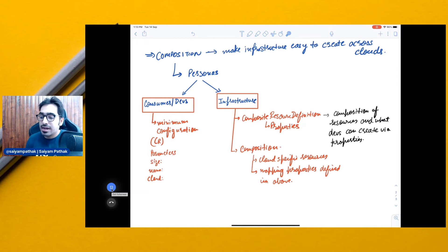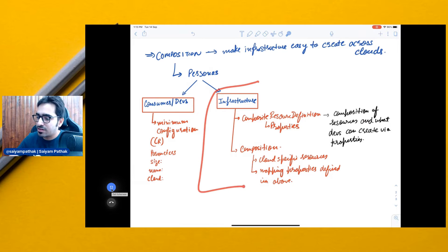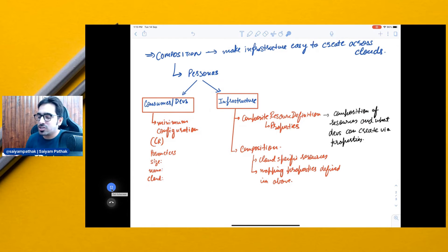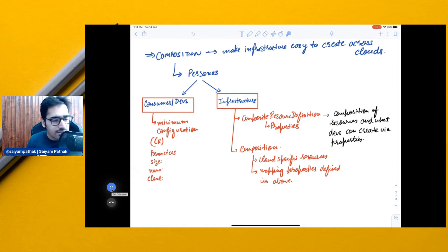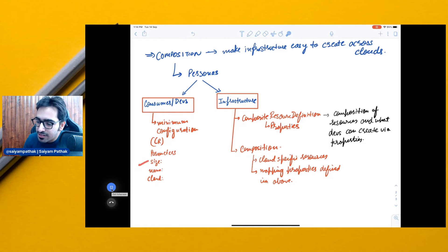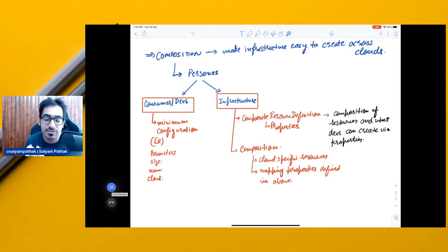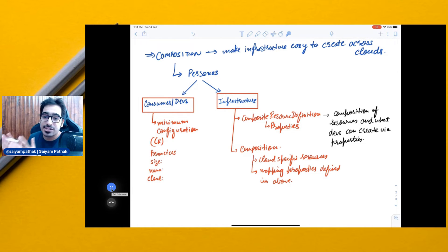As a developer, you only define this particular custom resource. Behind the scenes, as an infrastructure person, you have created two things with respect to composition. When you apply that custom resource, the resource gets created in the particular cloud. You only defined very few parameters, and you can define default values if nothing is specified in the spec section — it gets created automatically. That magic happens using composition.